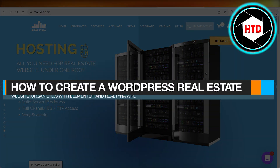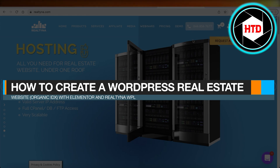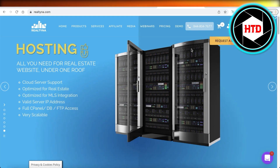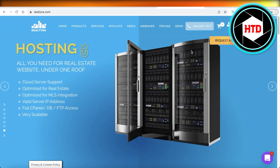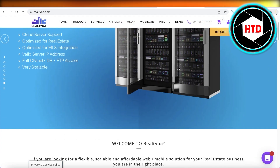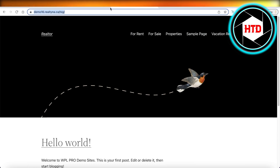How to create a WordPress real estate website with organic IDX, Elementor, and Realtina WPL. Today we will be taking a look at how we can build our own WordPress website for our real estate business. This will also include indexable organic research listings where you can combine this software with multiple different MLS's across the web.